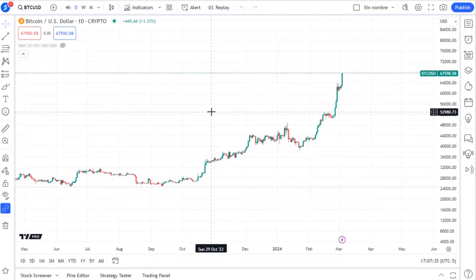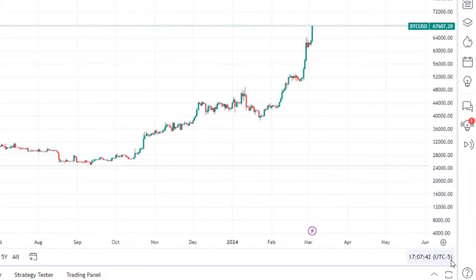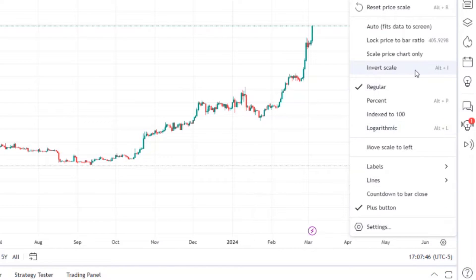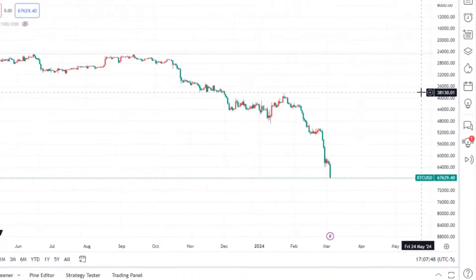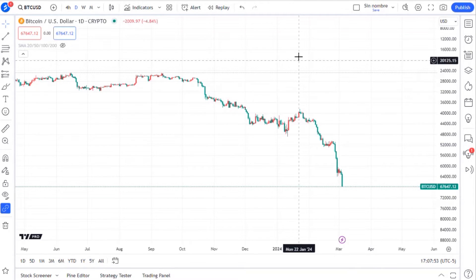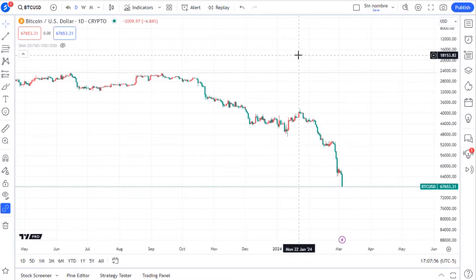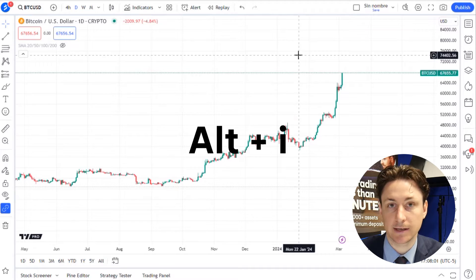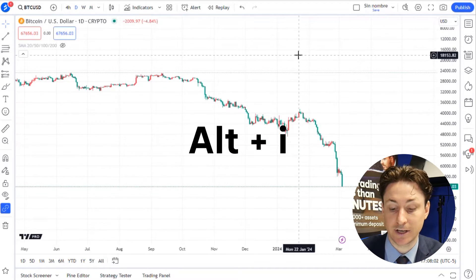To invert any chart, find the cog settings icon on the chart where the x meets the y-axis. From the menu that appears, select the invert chart option and now you can see the inverted scale on TradingView, with the values presenting from higher values up to lower values. A slightly faster way to do this is to simply press the Alt key with the I key.